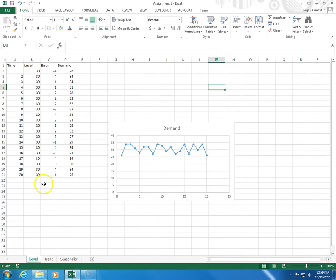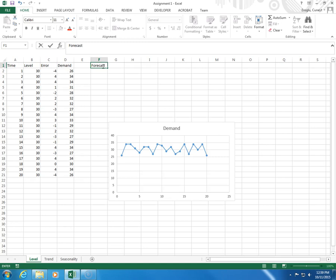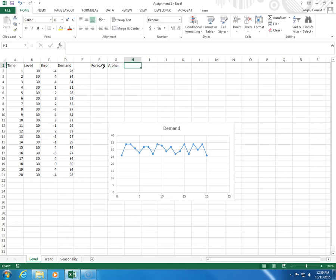First, you need a forecast. And then you need the smoothing constant alpha. So, let's say alpha is 0.5.